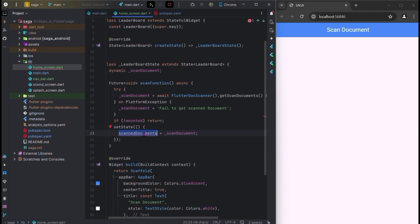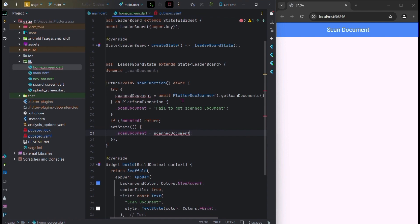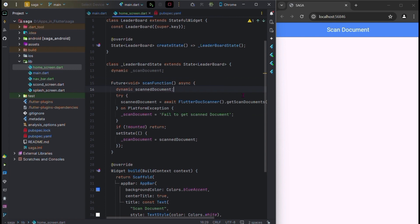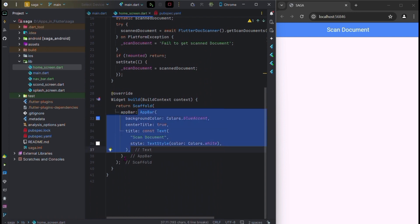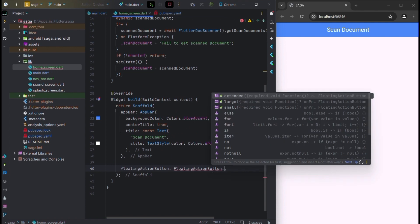We will write this scan document variable here. We will also create one another dynamic variable named scan document for the app bar. In the body, first we will create a FloatingActionButton dot extended with an onPressed handler.